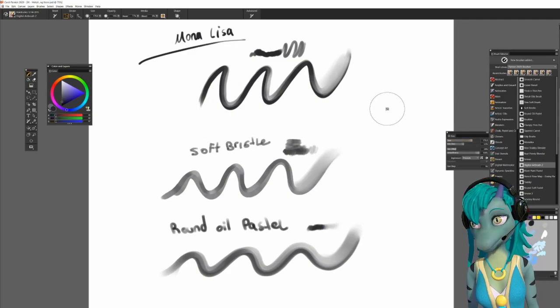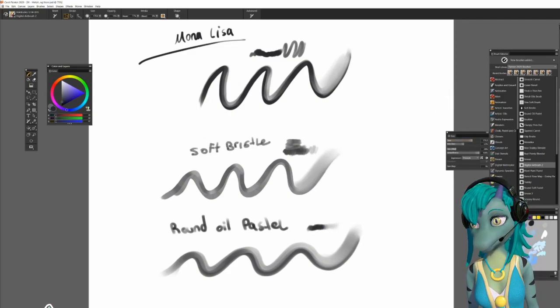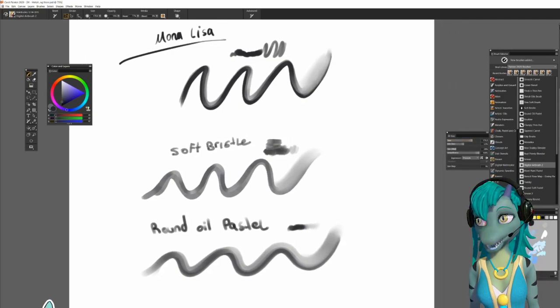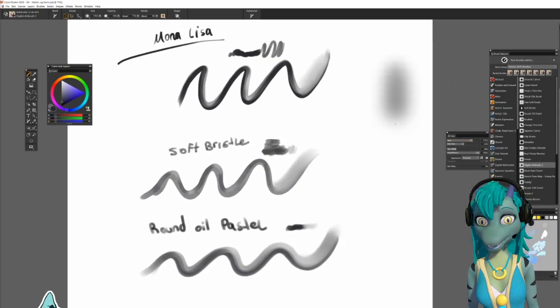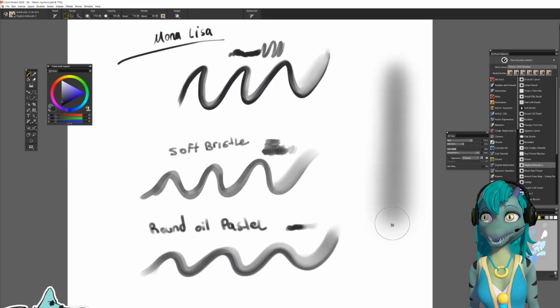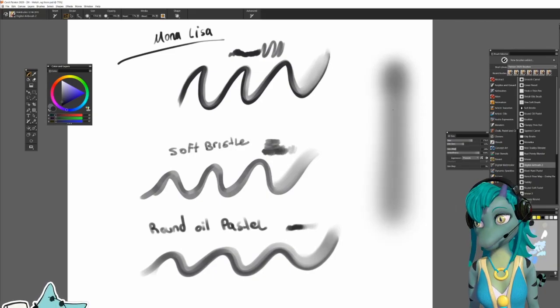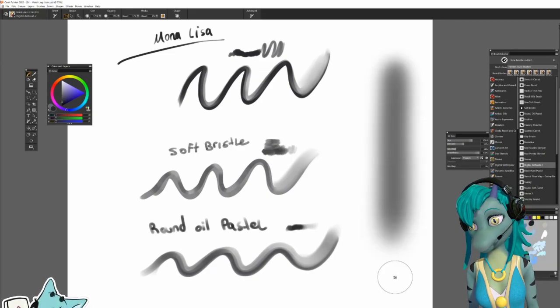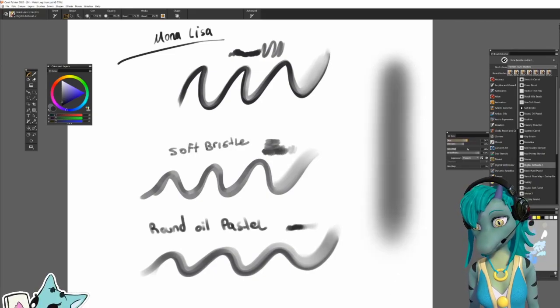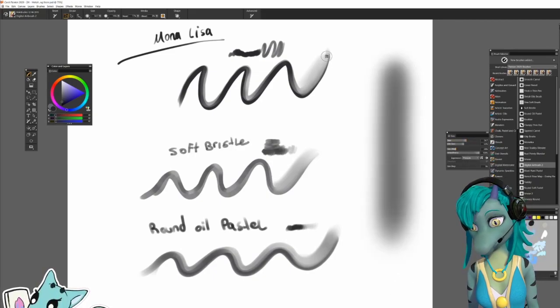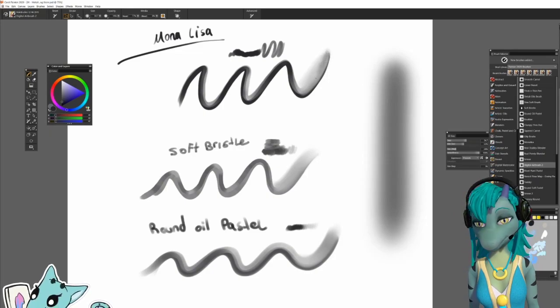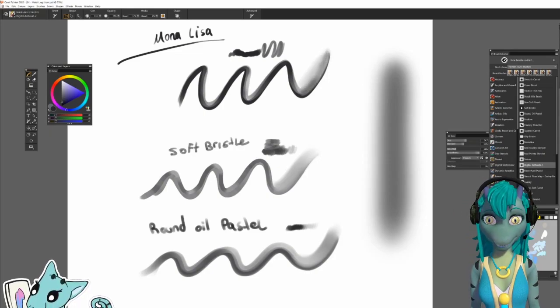It does offer a variety of brushes that blend, smudge, and work in various ways. The Mona Lisa brush, soft bristol, and round oil pastel are some of my favorites.